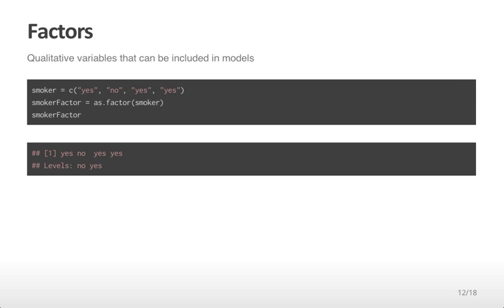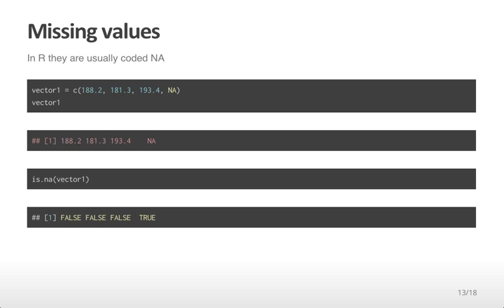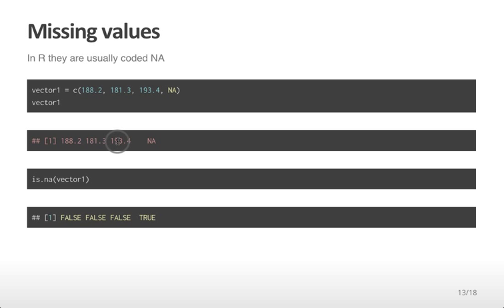Another important variable we will consider are missing values. In R, they are coded as NA. For example, in this vector1, there are three numeric values and one missing value, which I've typed as NA. If I type vector1, I get the values 188.2, 181.3, 193.4, and NA, which suggests there is a missing value. I can also use the command is.na to determine which values are missing in this vector. The first three values are not missing, but the last value is missing. Throughout the course, we will code missing values with NA and learn about how to deal with them.